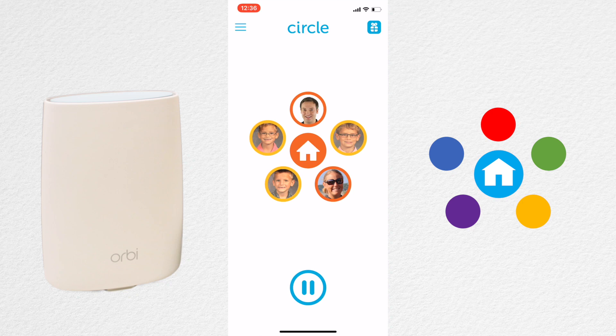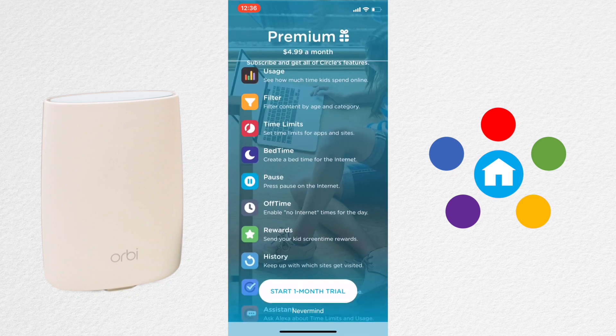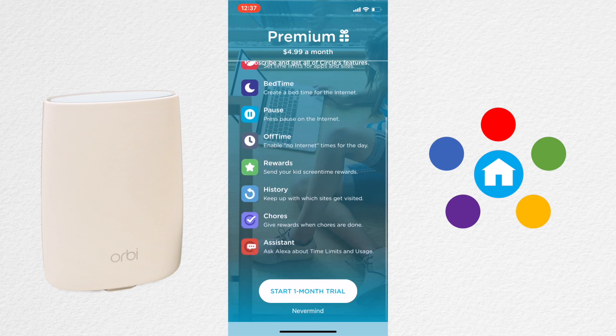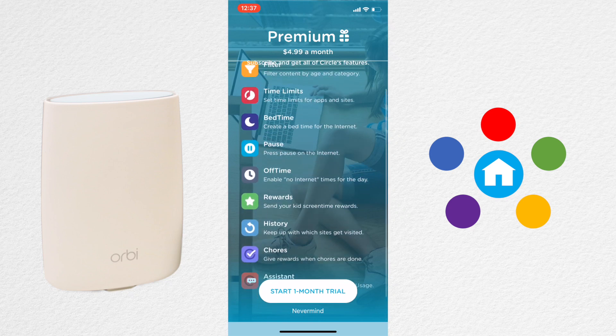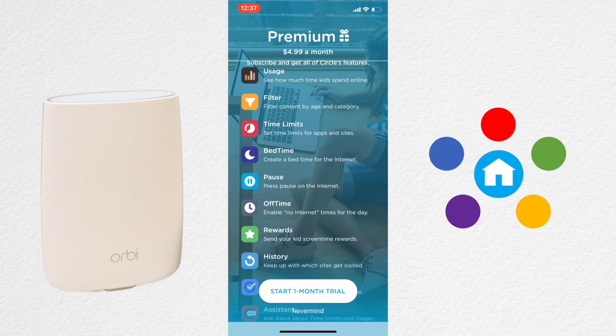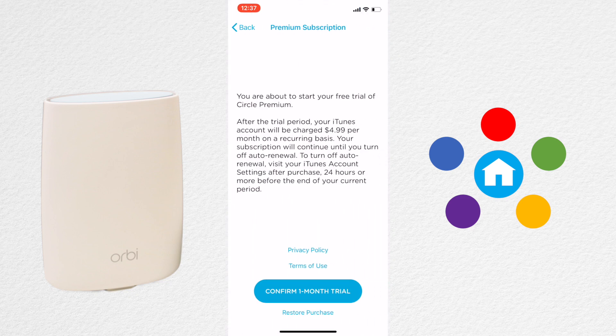If you want more options, you can go to Premium mode. To do this, hit the little present icon in the upper right-hand corner of the home screen. There are many more options in the Premium version, but it will cost you $4.99 a month for the service. If you want to check it out, you can click Start One Month Trial at the bottom of the screen.